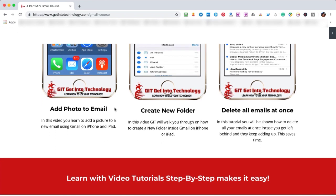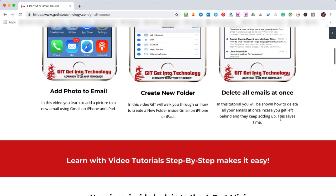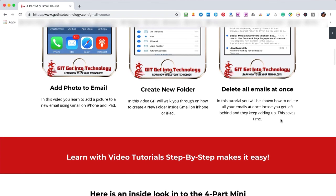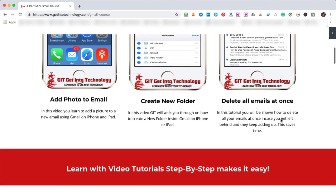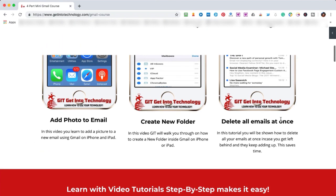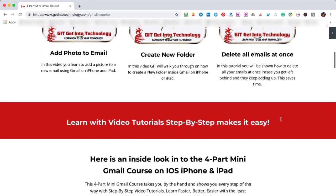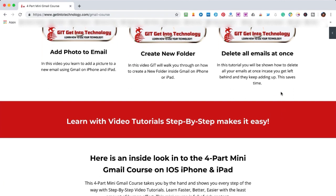I give you a free video on how to add a photo to email, create new folder, and delete all emails at once. If you ever get frustrated and you got all these emails coming into your inbox and you just don't know how to get rid of them, I will show you how to do it all at once instead of sitting there individually deleting them.